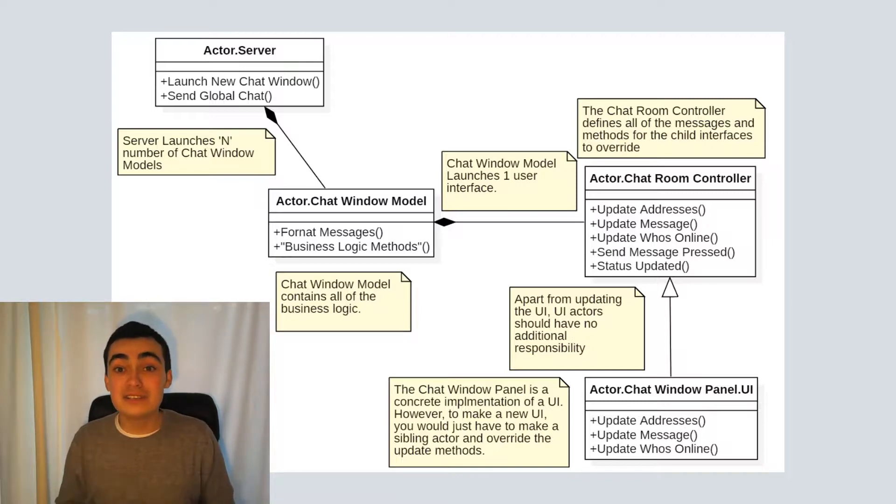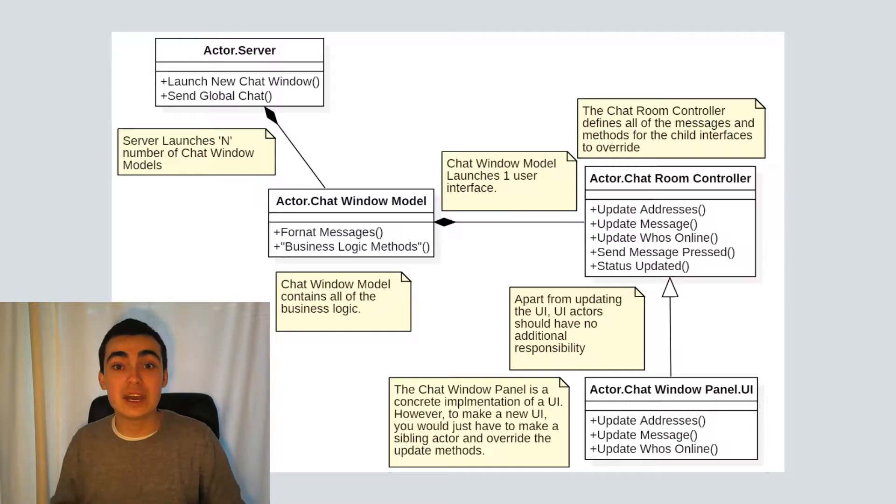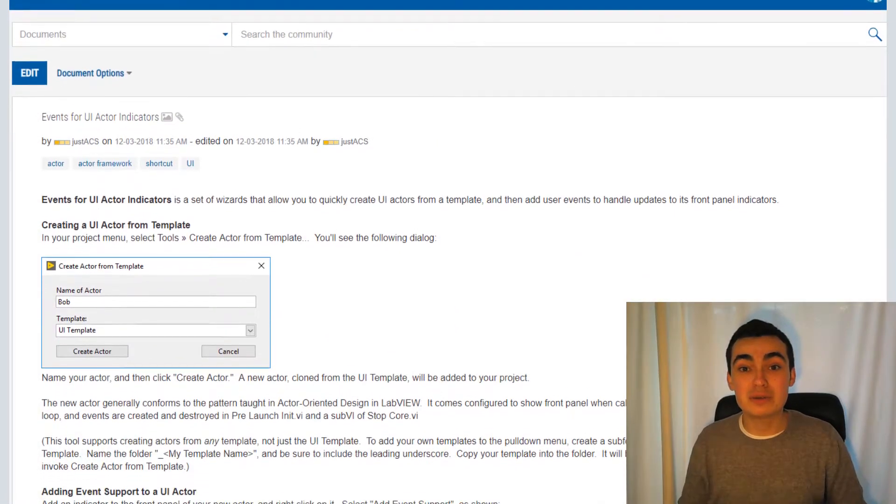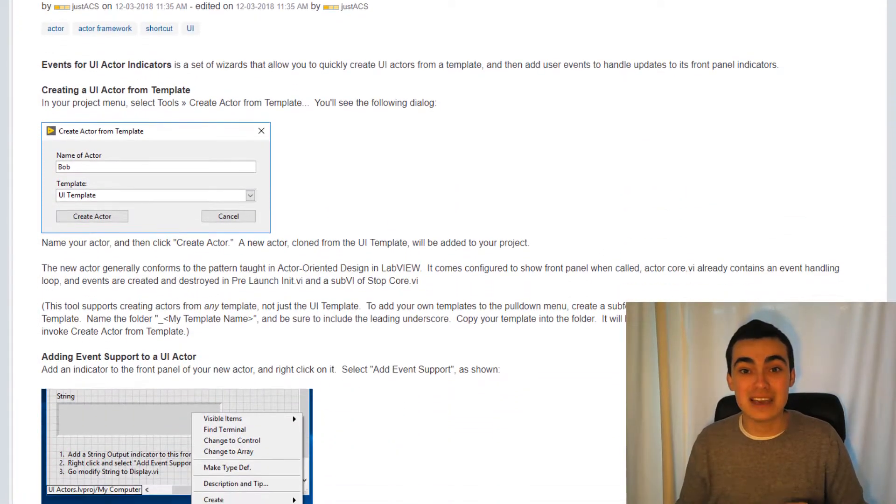In this video, I'm going to show you how I created the chat window panel actor. And I'm going to show you how I created it using a brand new toolkit developed by Alan C. Smith and Sam Taggart.